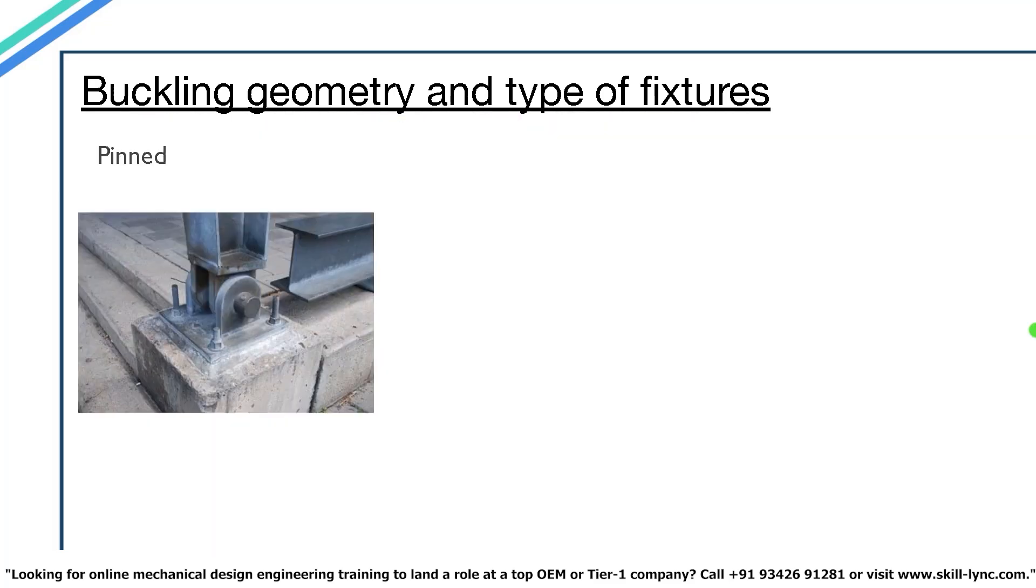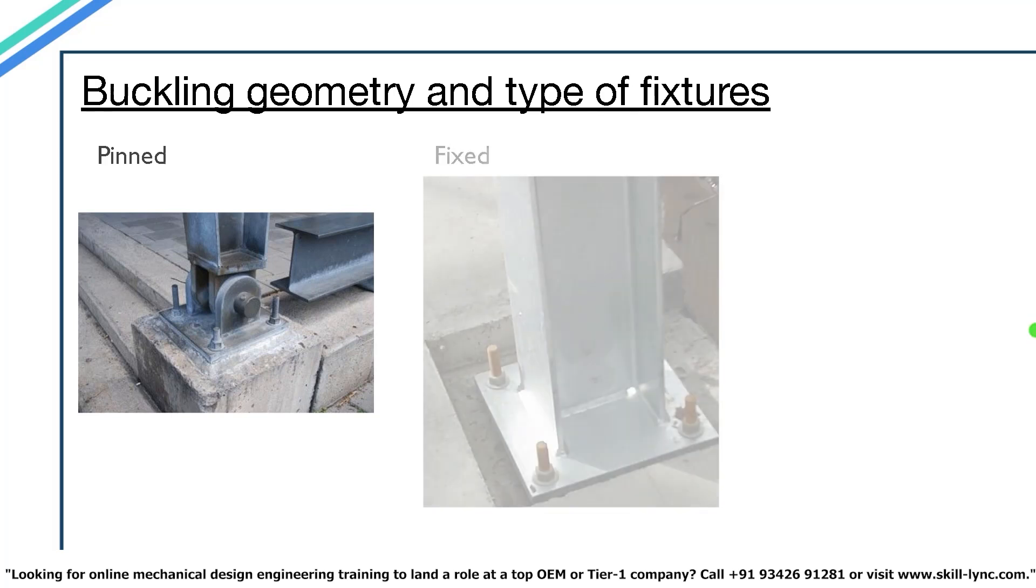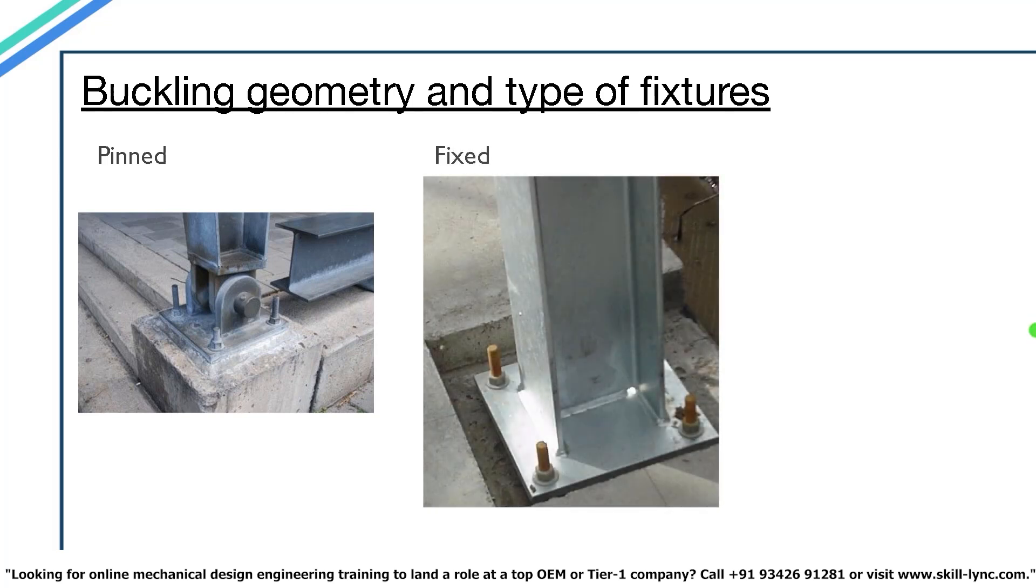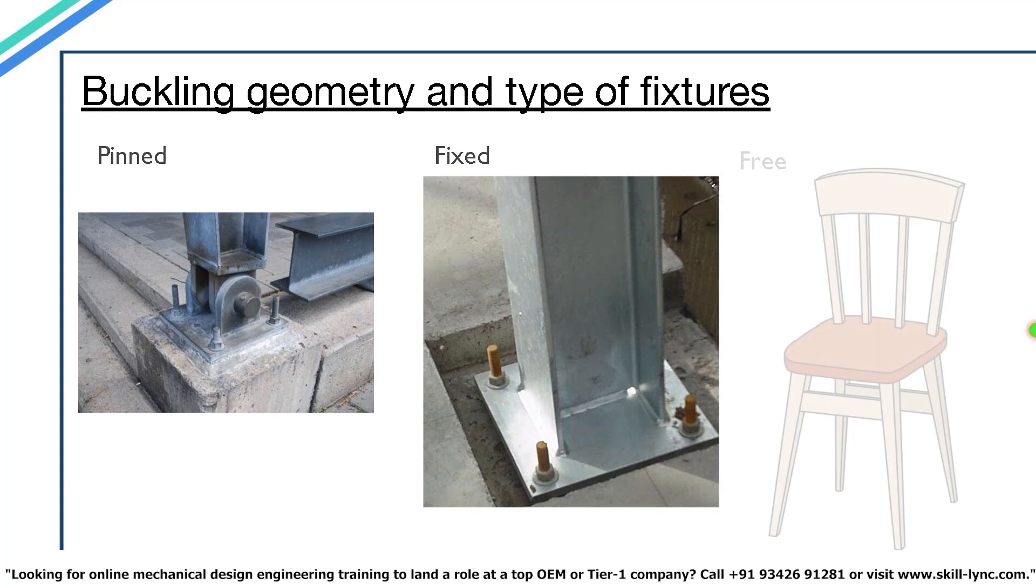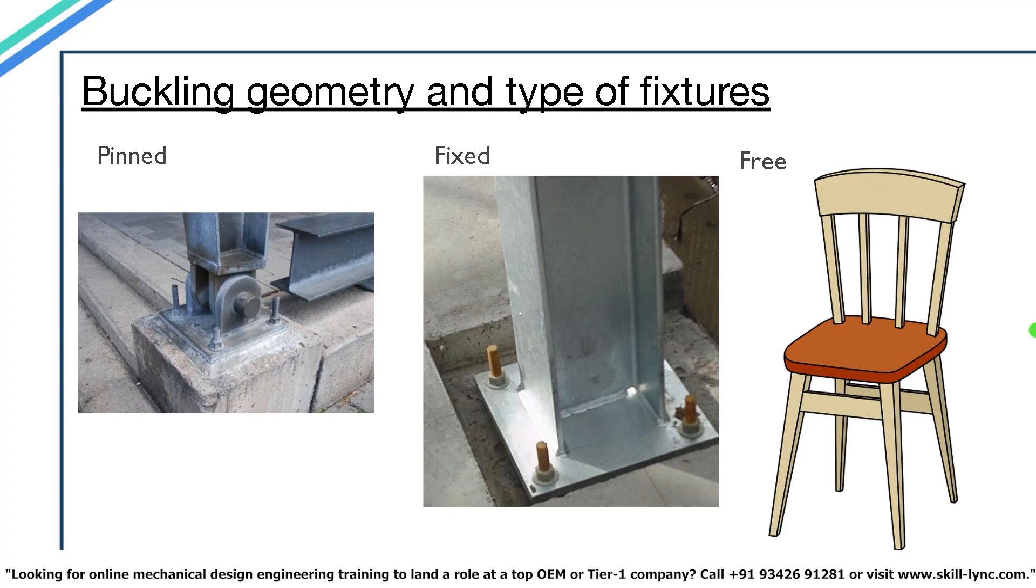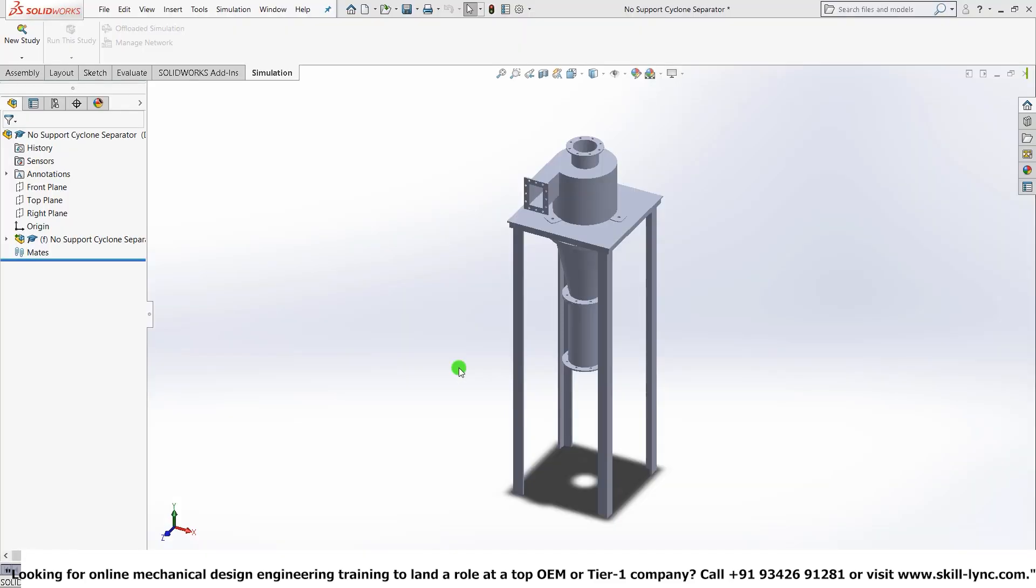A pinned end has a restraint on the translatory motion in all axes, but it is free to rotate about the axis in which it is pinned. Fixed ends have restraints in all types of motion. They can't rotate nor can they translate. Free ends are self-explanatory. The column is free to move in any direction with no restraints. A good example for a free end column are the legs of a chair. That's it for the theory part. Let's move on to our software demonstration.